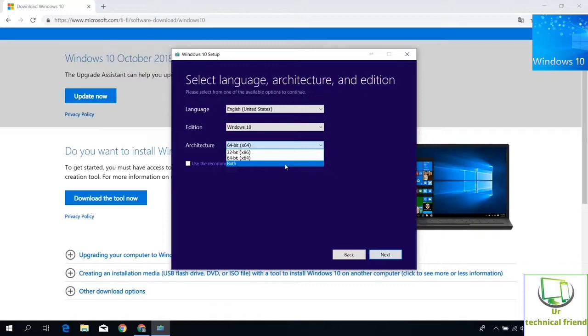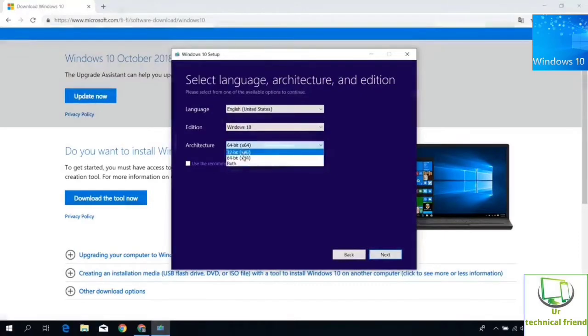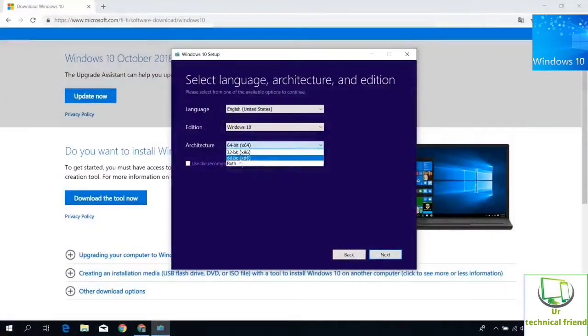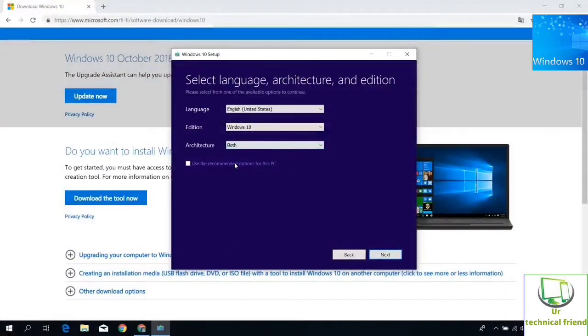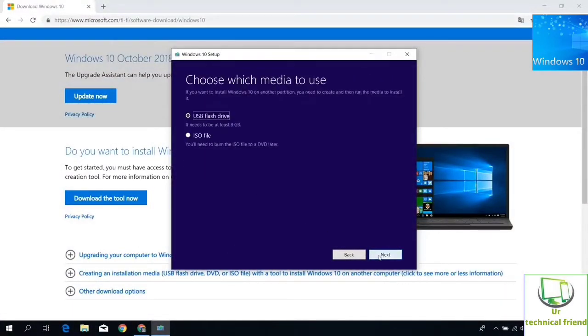After click next, it will go to the next page. In next page two options are there: one is USB flash drive and ISO file. You need to select USB flash drive.